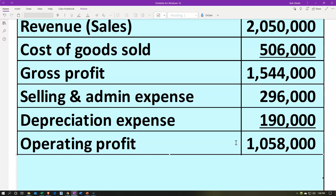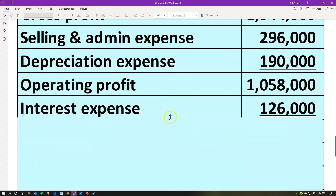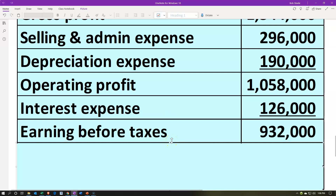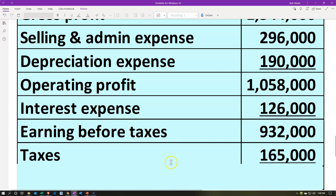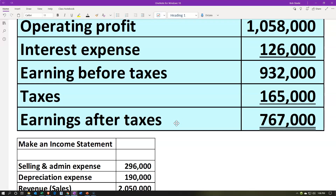Operating profit is our profit from standard operations. Then we take things outside the operation, including interest expense, which we would only have if we needed to finance the company with a loan. Operating profit minus interest expense gives us earnings before taxes — the earnings before we consider how much we owe in taxes. Then we estimate the taxes, which go up as earnings go up, and that gives us our earnings after taxes, the bottom line.